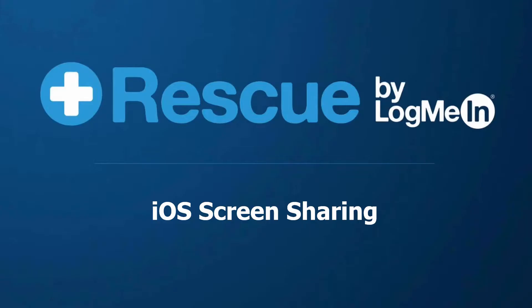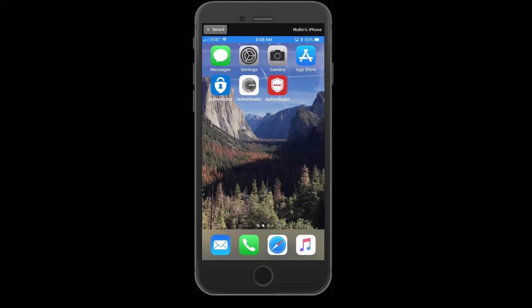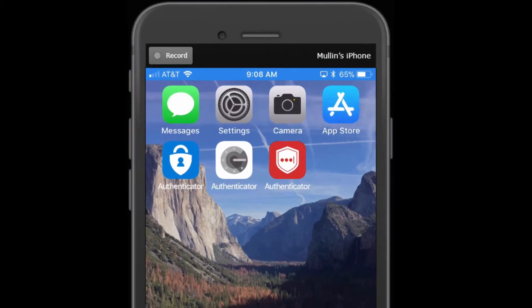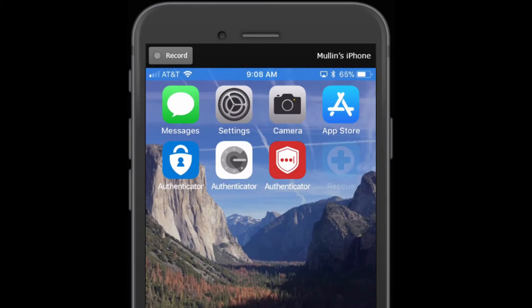Welcome to a Rescue tutorial on iOS screen sharing. To initiate a session on an iOS device, the end user will need to launch the Rescue Plus mobile app on their device. This can be downloaded from the App Store.